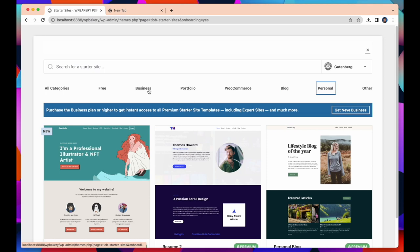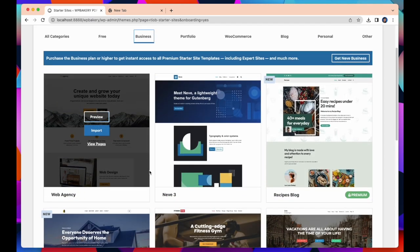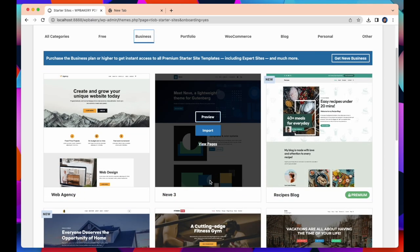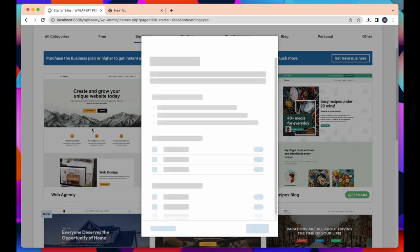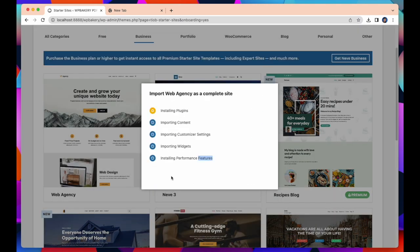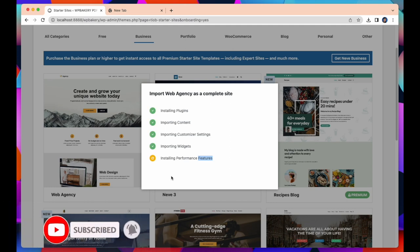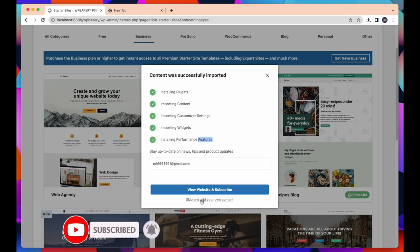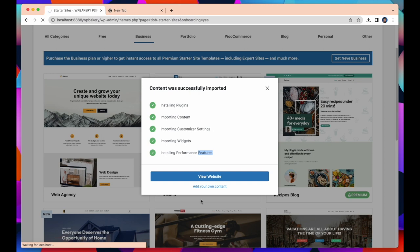I select the business category to create our website. Let's take the web agency template for our website and import this template as a complete site. After successfully importing all content, click View Website.